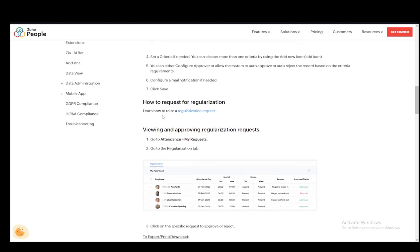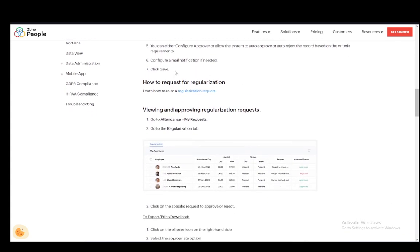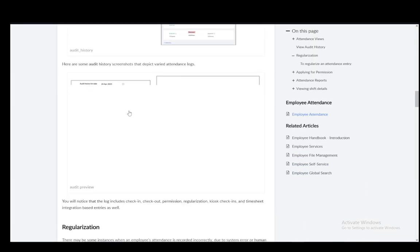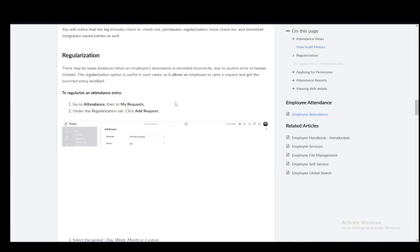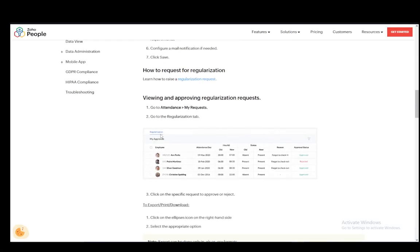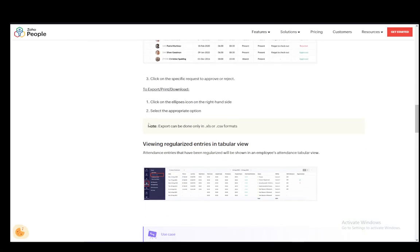Now you can request for regularization in this separate article. As you can see here, let me just load it up. As you can see here, you can regularize it like this. But there are also other steps.